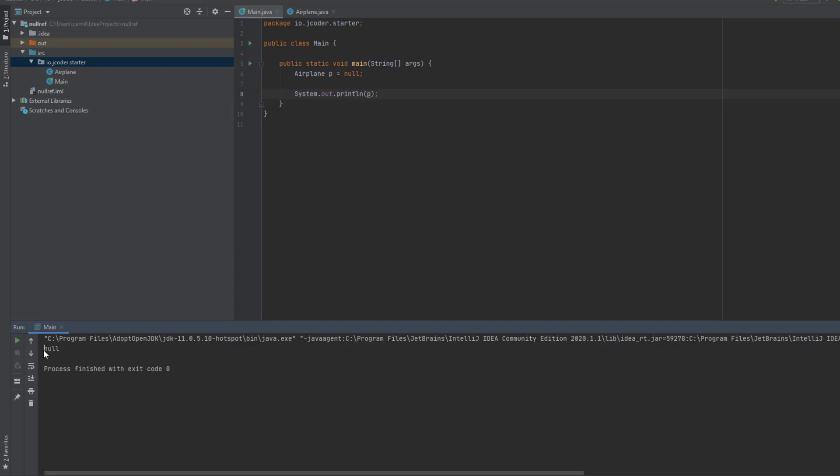As that's what P is pointing to at the moment, it's not pointing to anything really. And the project finishes successfully. Having a variable pointing to null doesn't cause any problems as such at this point.